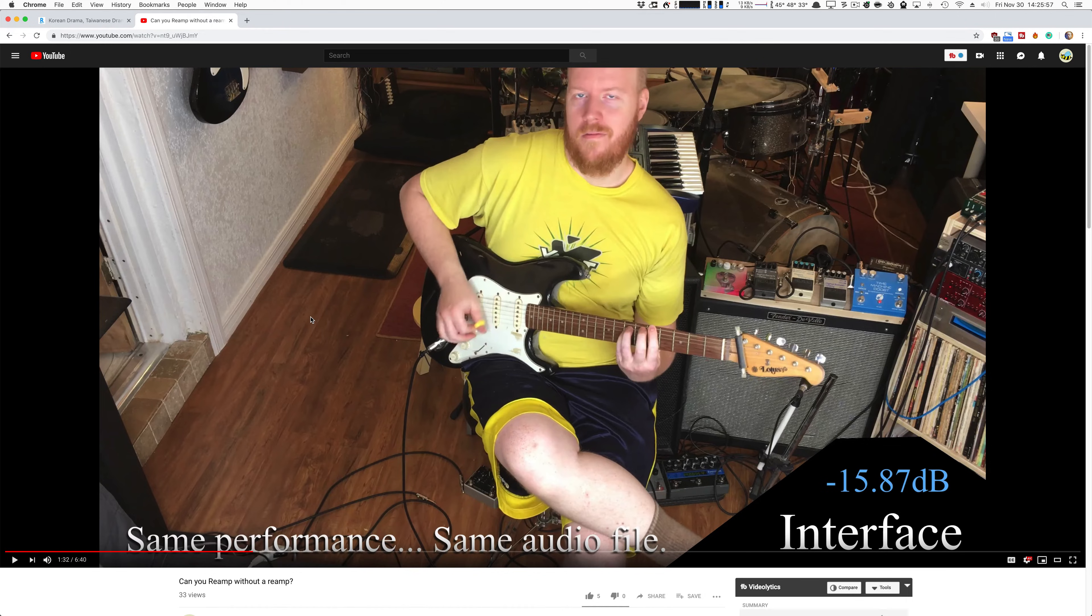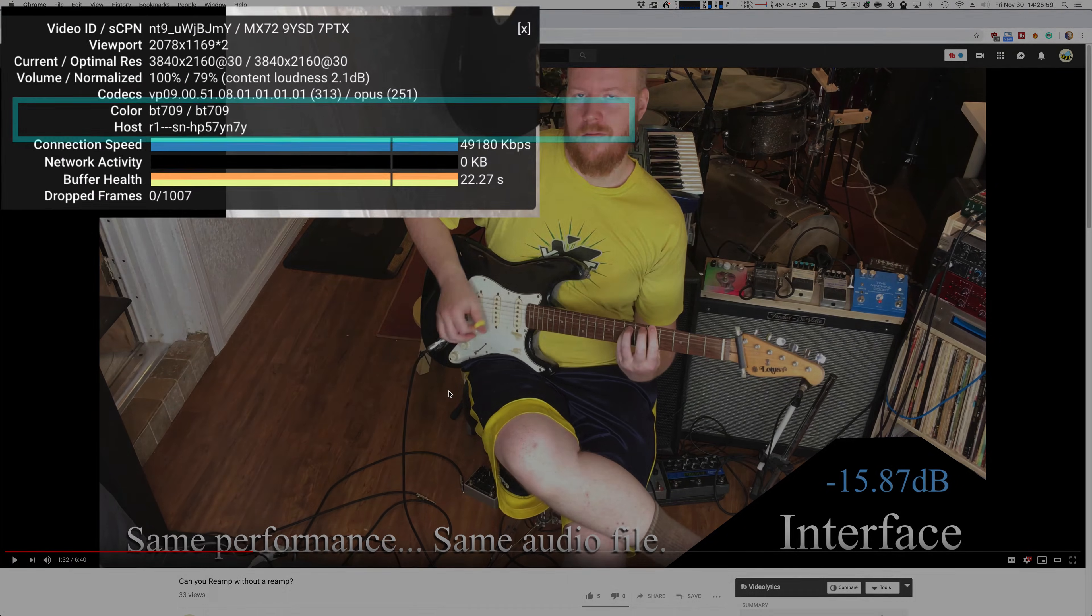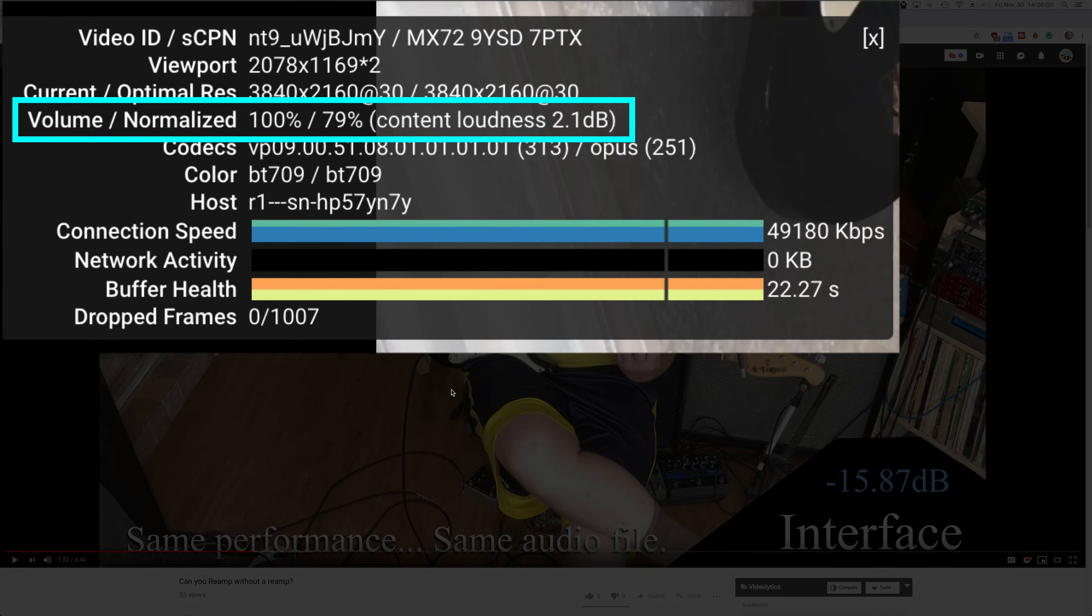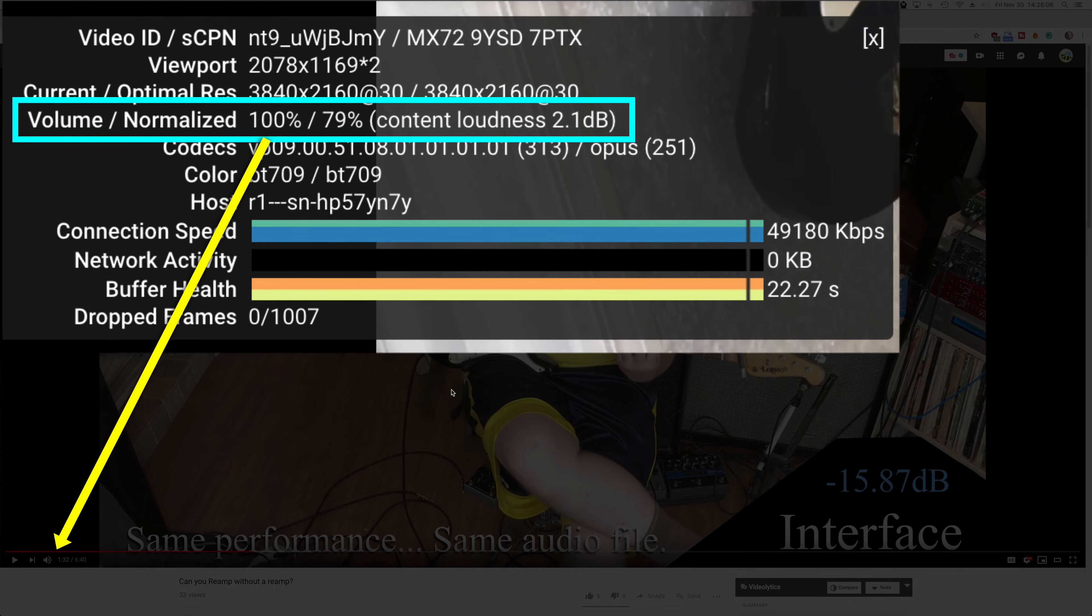First, pull up a video, right-click, and click Stats for Nerds. Over here in the Volume Normalize section, we see some information. The first number is just what our player is set to.